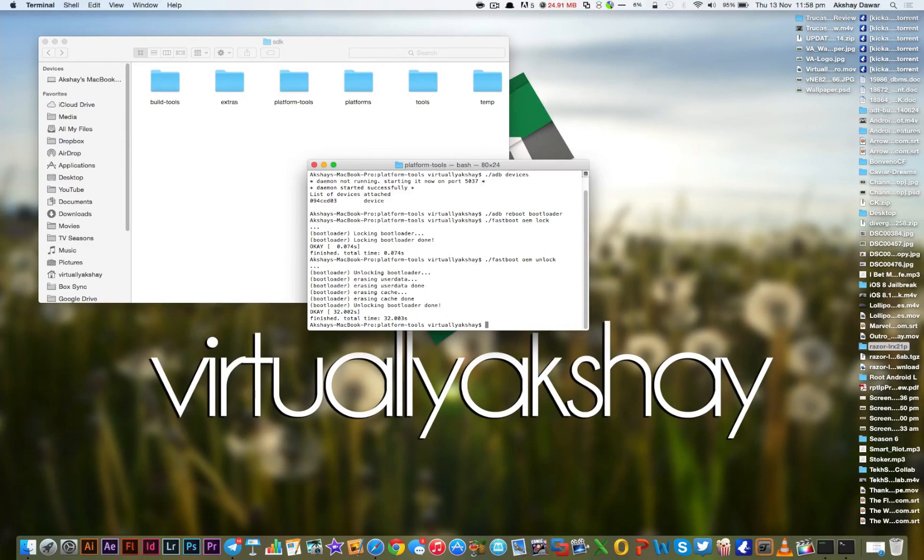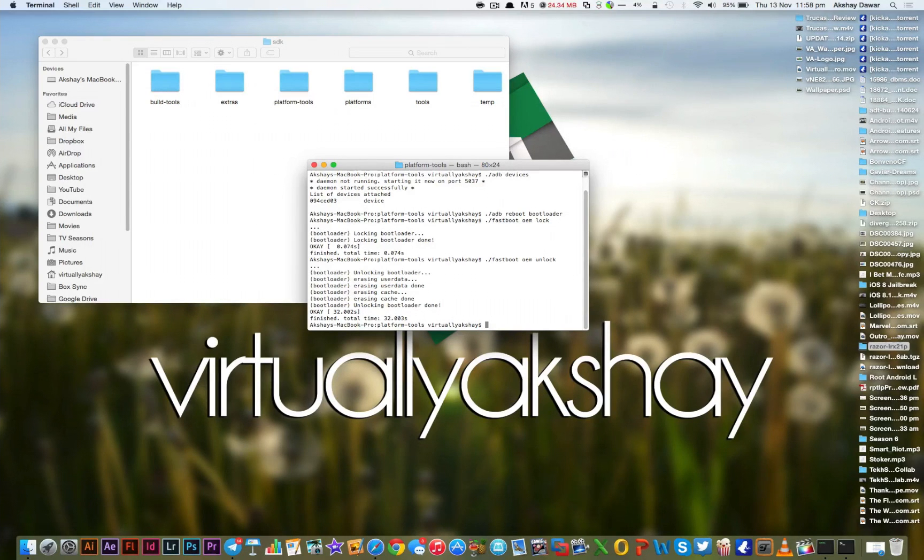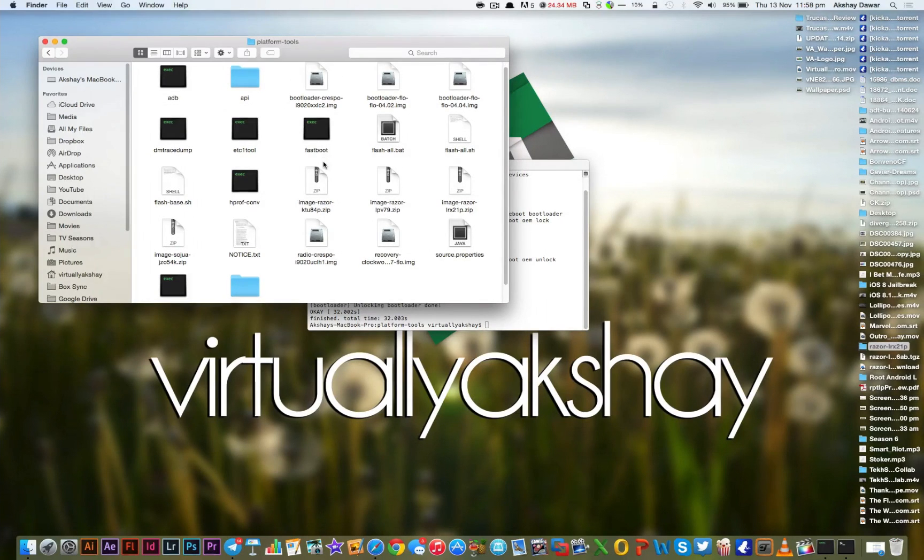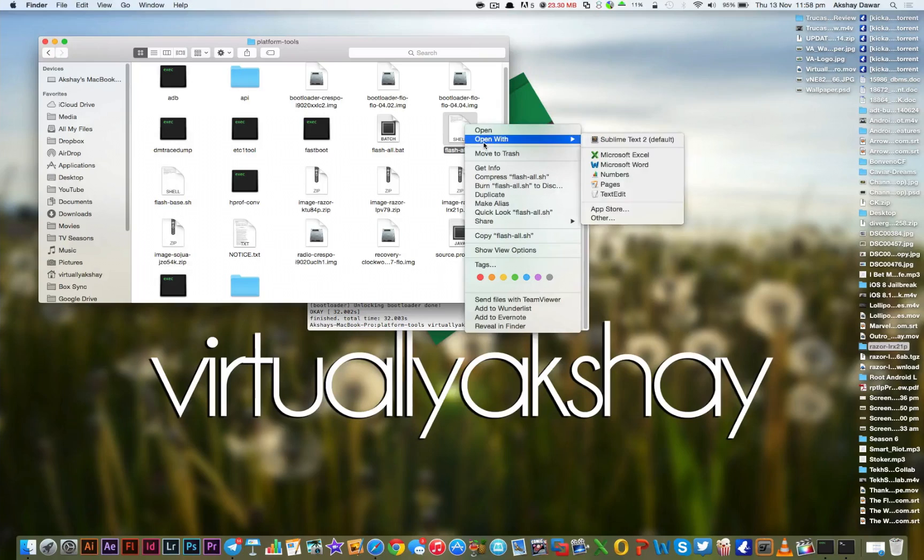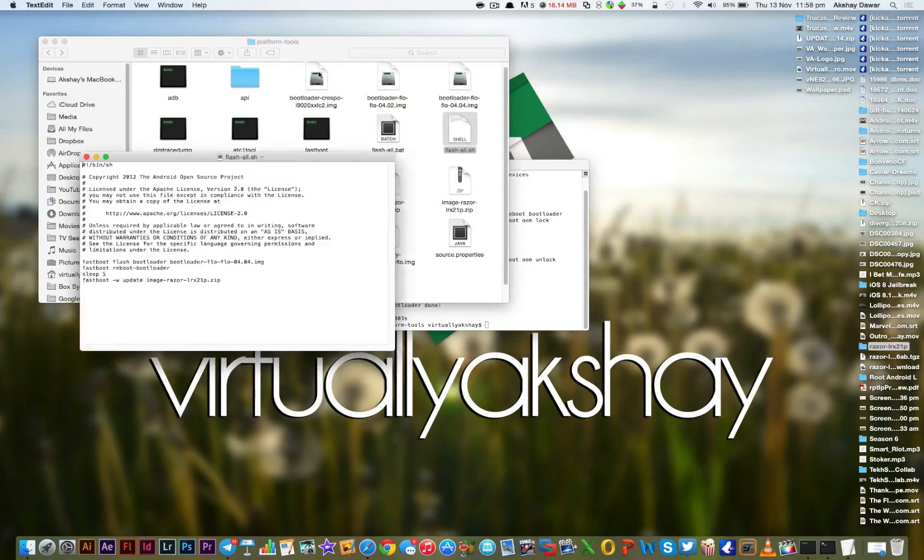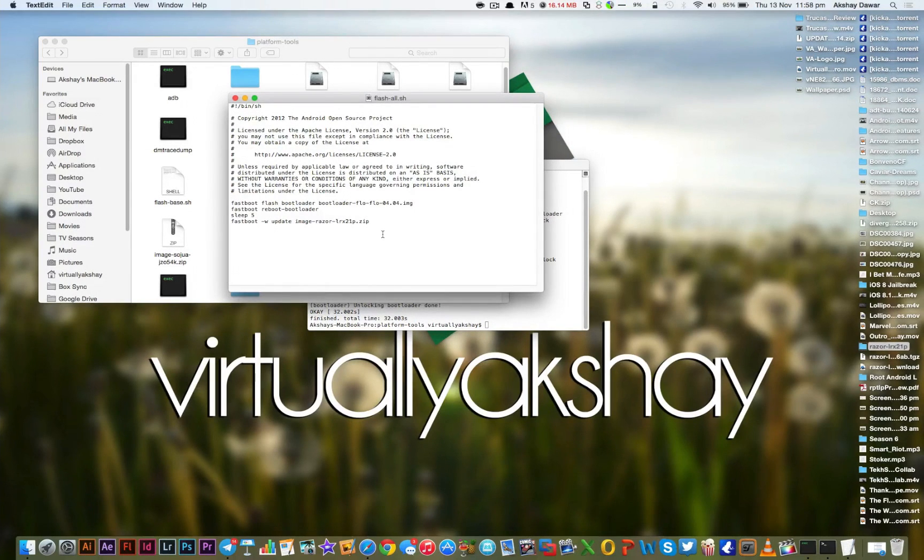Now as you can probably tell from the terminal window, the device will now be unlocked. To flash the official Android Lollipop image, open up the platform tools folder. Go ahead and right-click on the flash-all.sh file and then open it up with text edit. In this document, what we're going to do is basically add ./ to the last three lines of code.